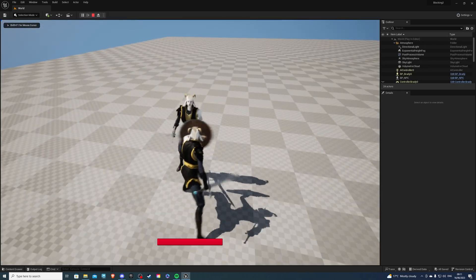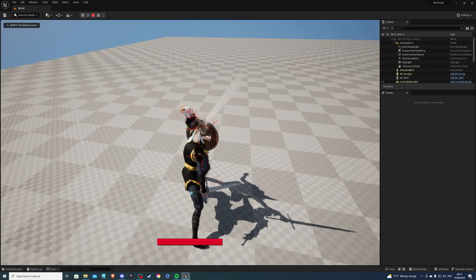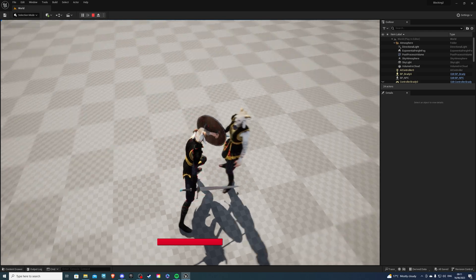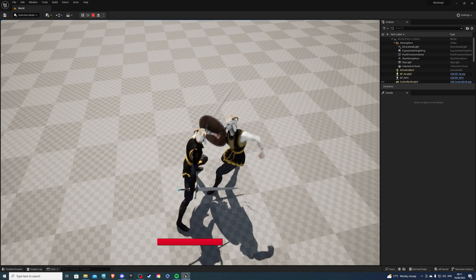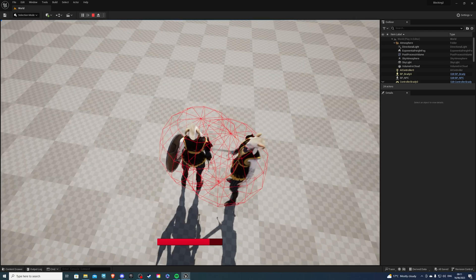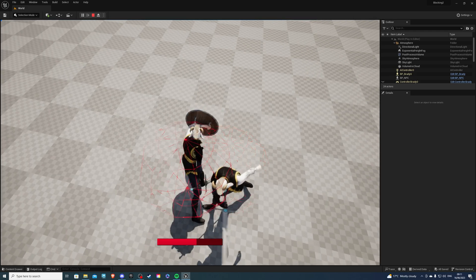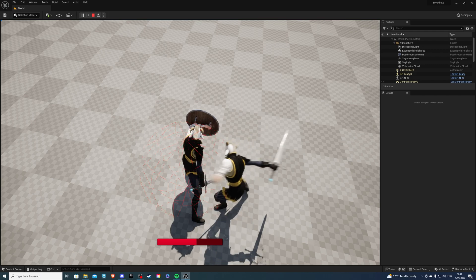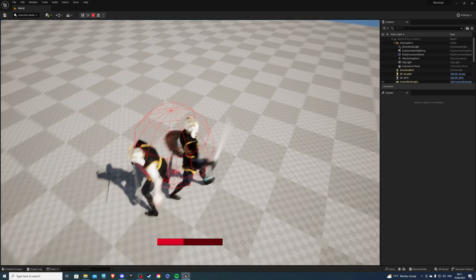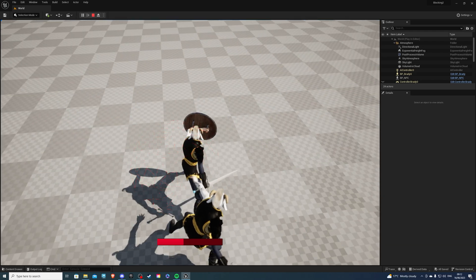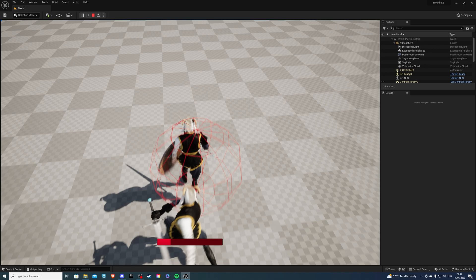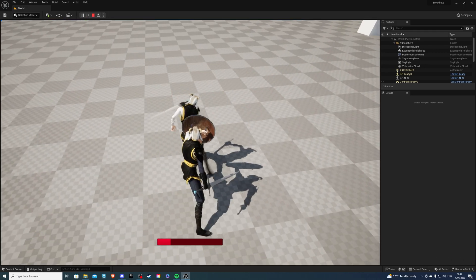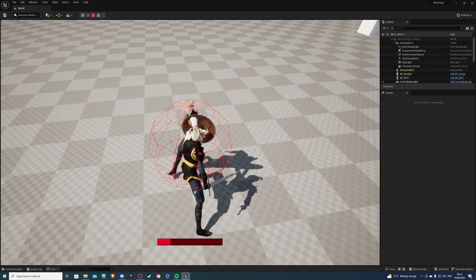So if we block, no damage. If I block from this angle, should also be no damage. Well, I stopped blocking there. Damage there because we're on the side. Damage from the back. There we go. And again, if I get hit from the front, we don't take any damage.